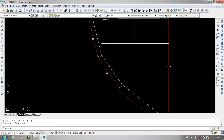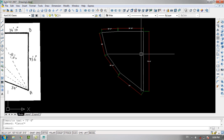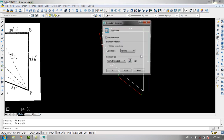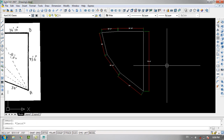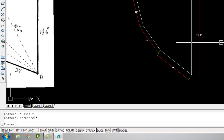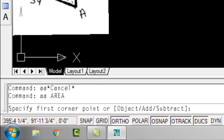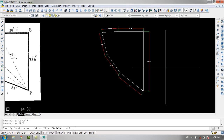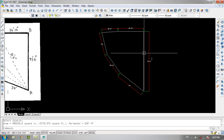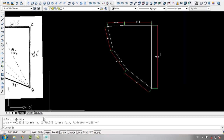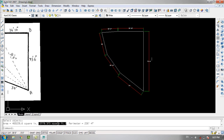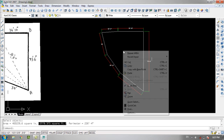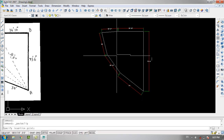If you type VIEWO in the command bar, you can make it a boundary. Then by typing A for area and O for object, and clicking the object, you can see the area. The area of this boundary is 2779 square feet. You can copy it and paste it wherever you want.